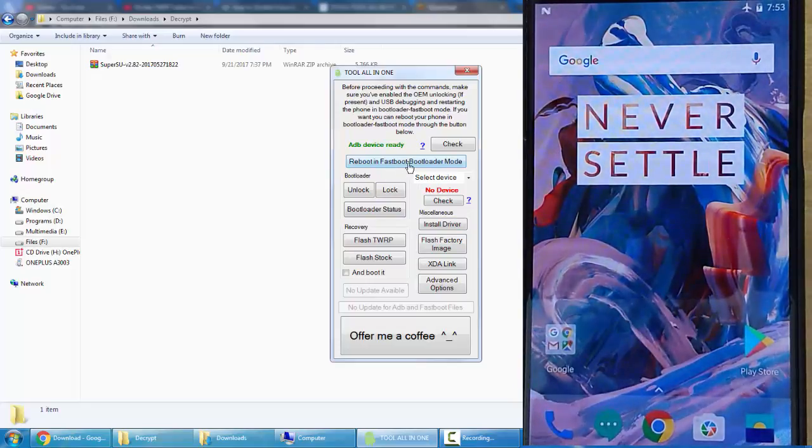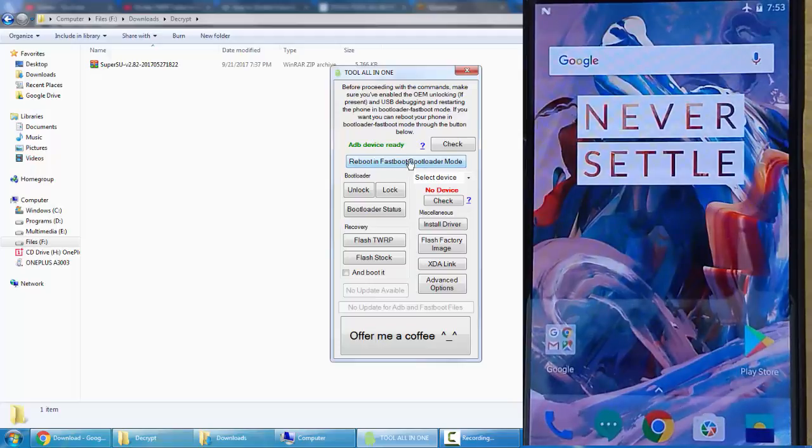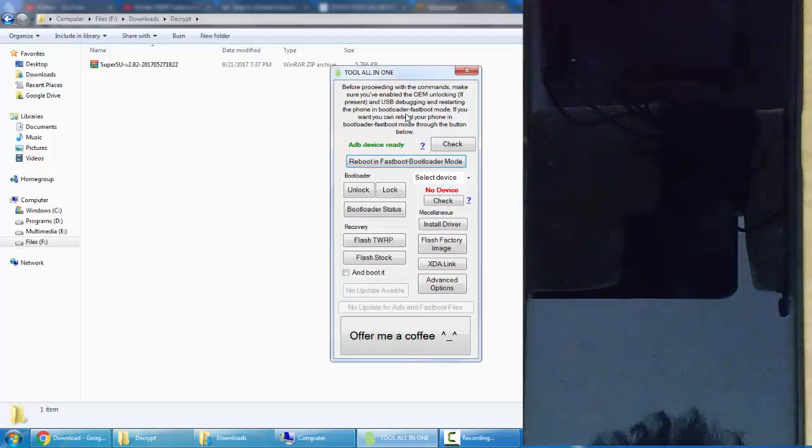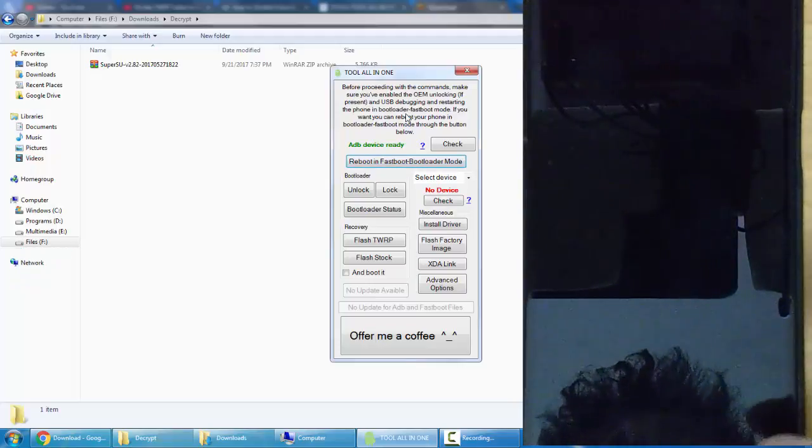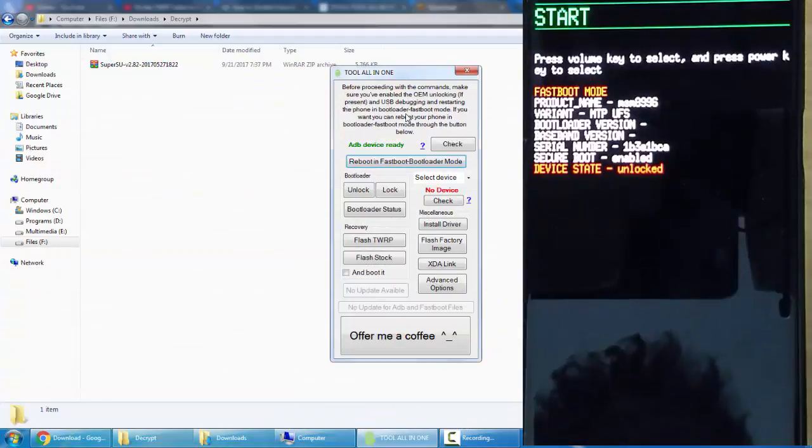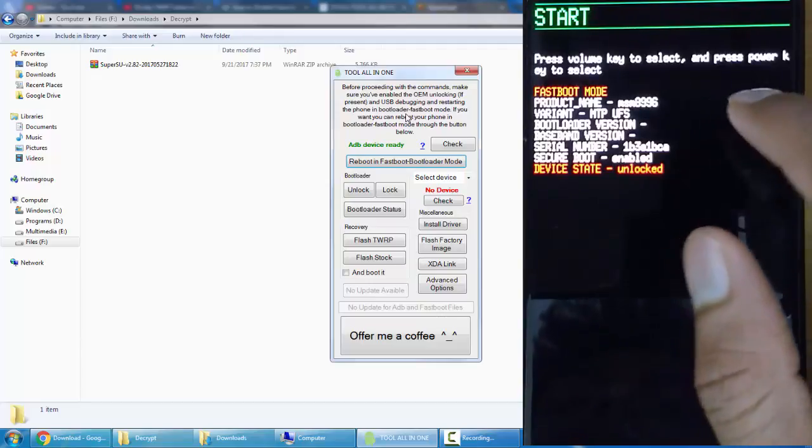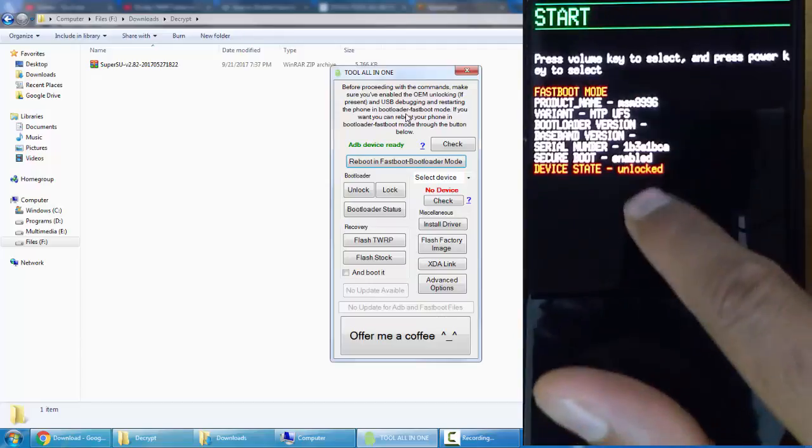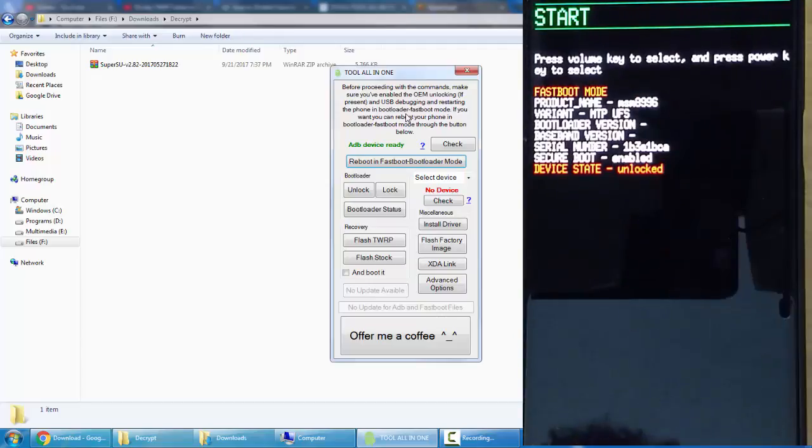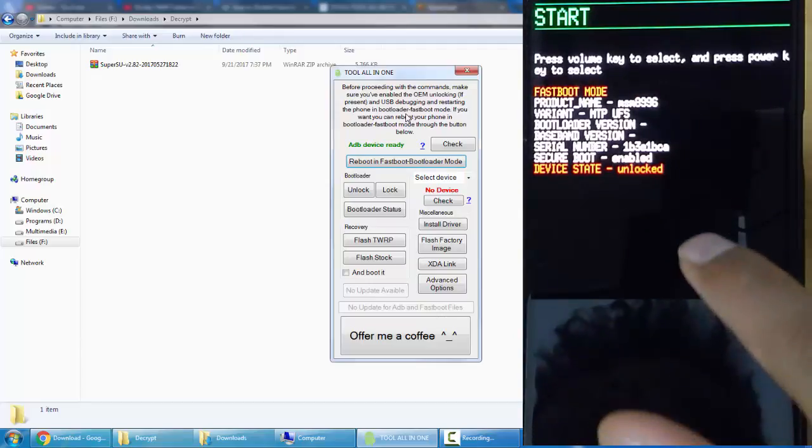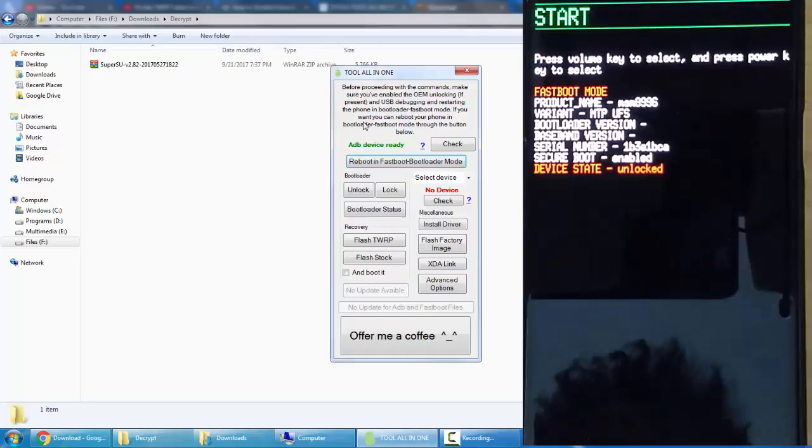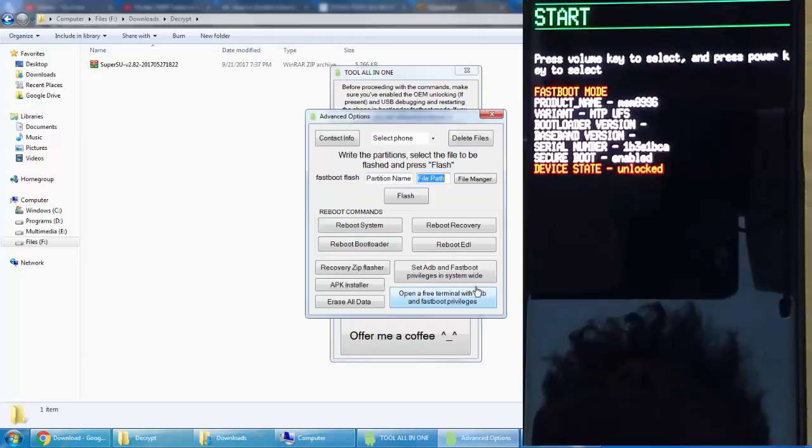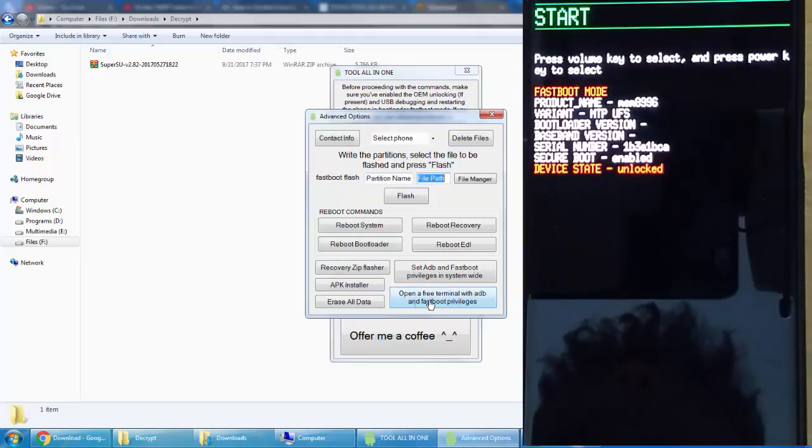Once that is done, click on reboot in fastboot mode. The phone will be rebooting in fastboot mode. Here you can see the fastboot mode, and the device has been unlocked because my bootloader has been unlocked. Next you need to type some commands.